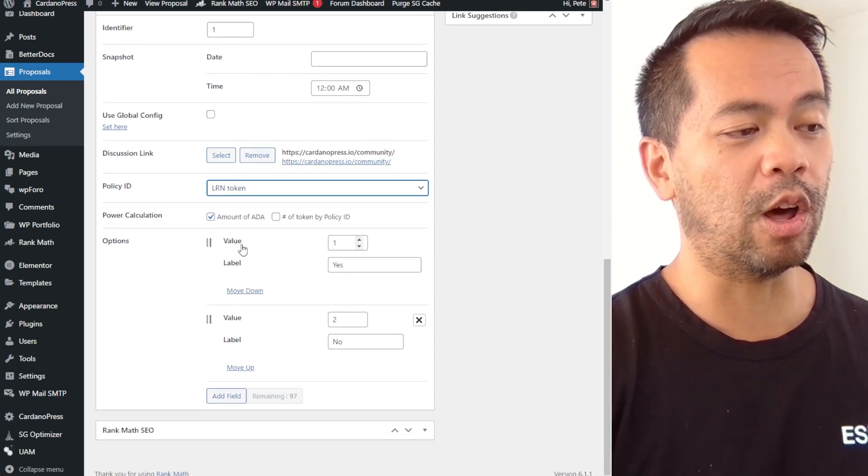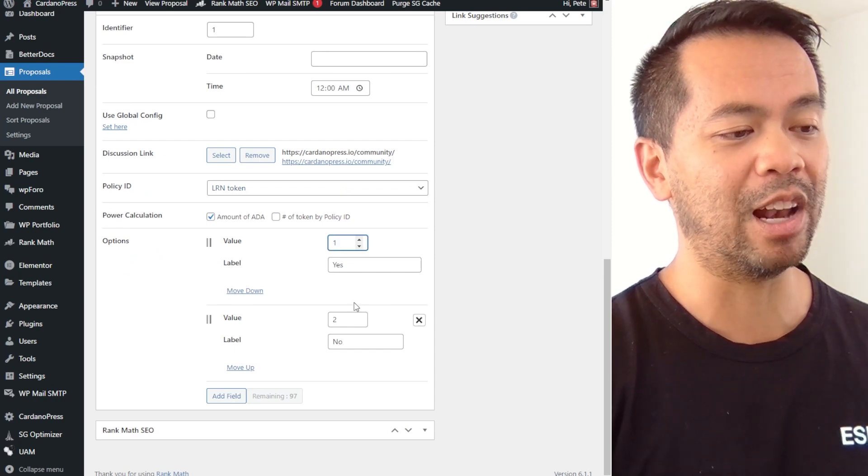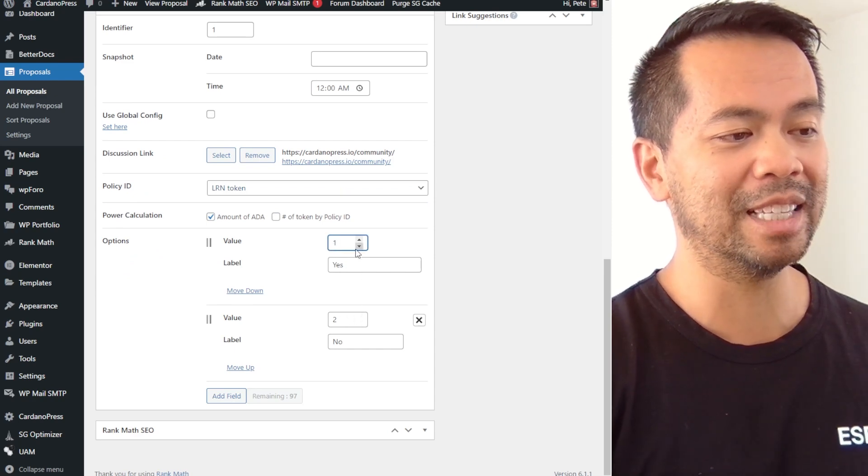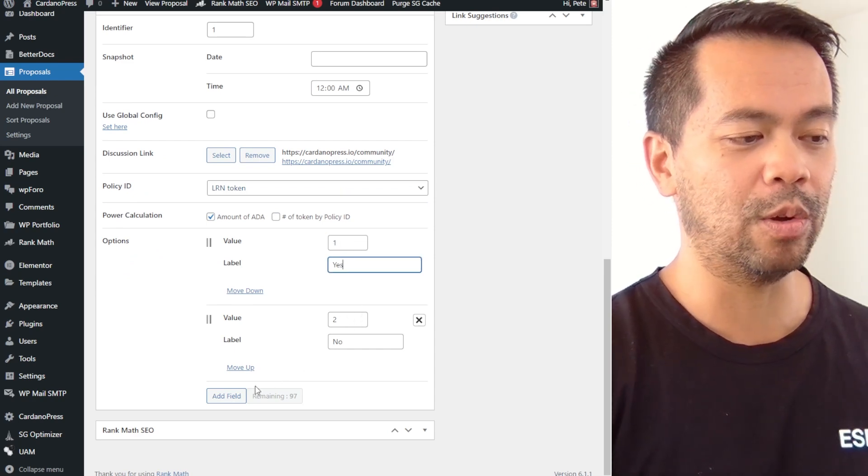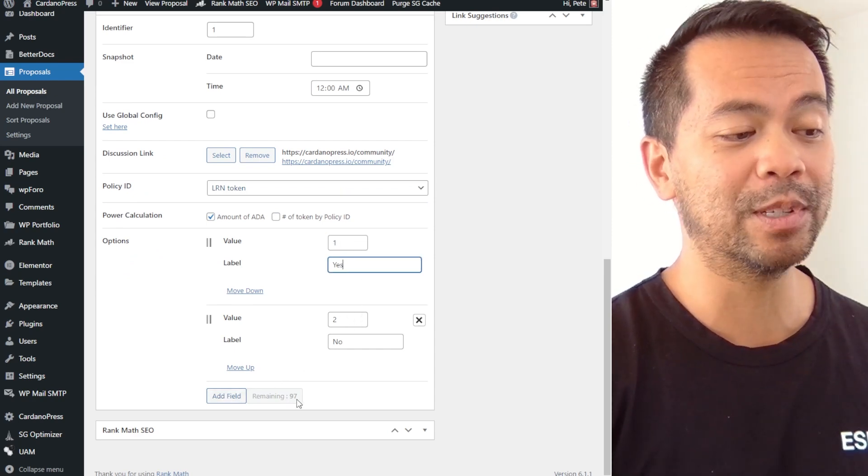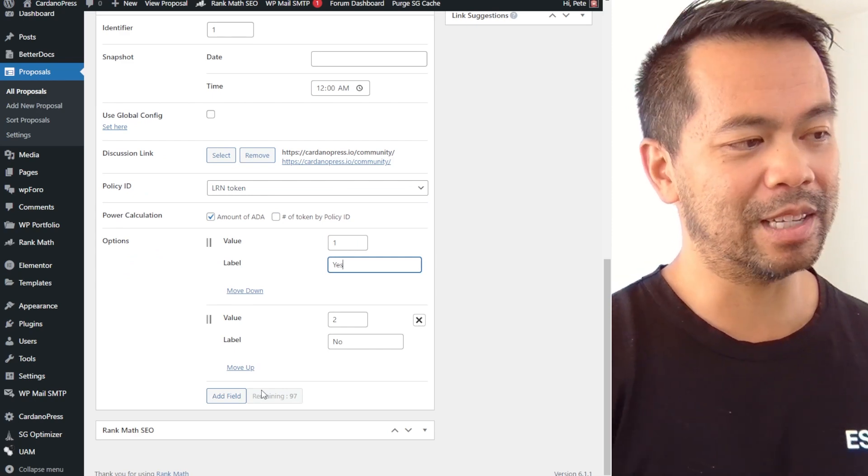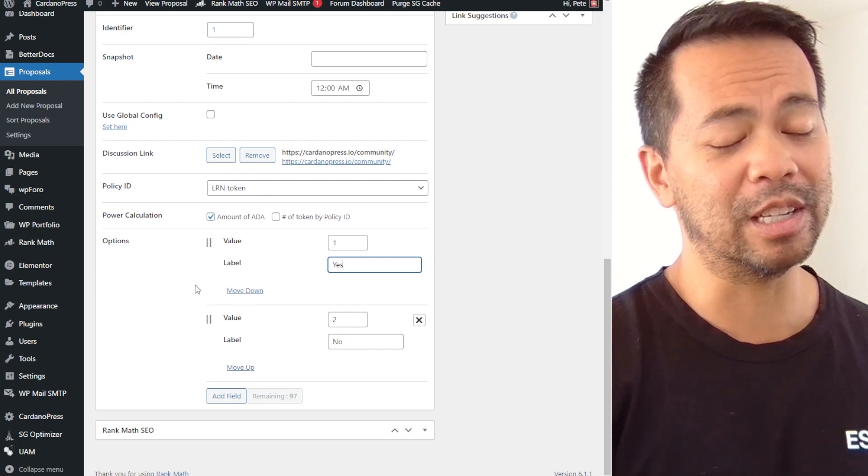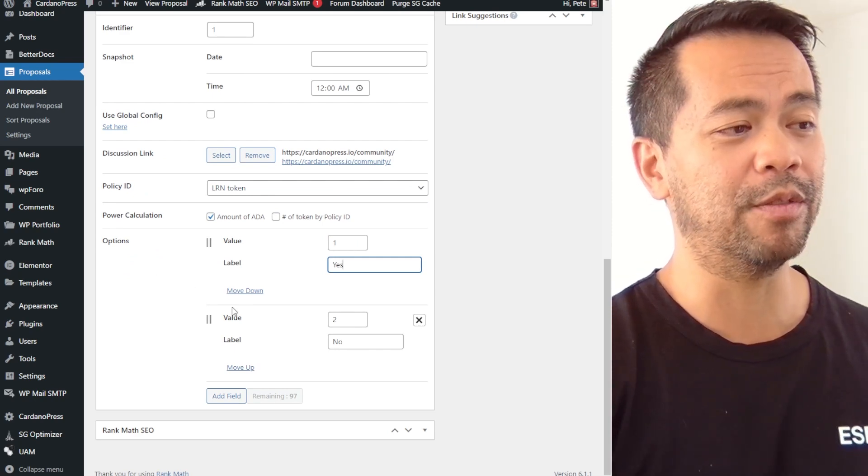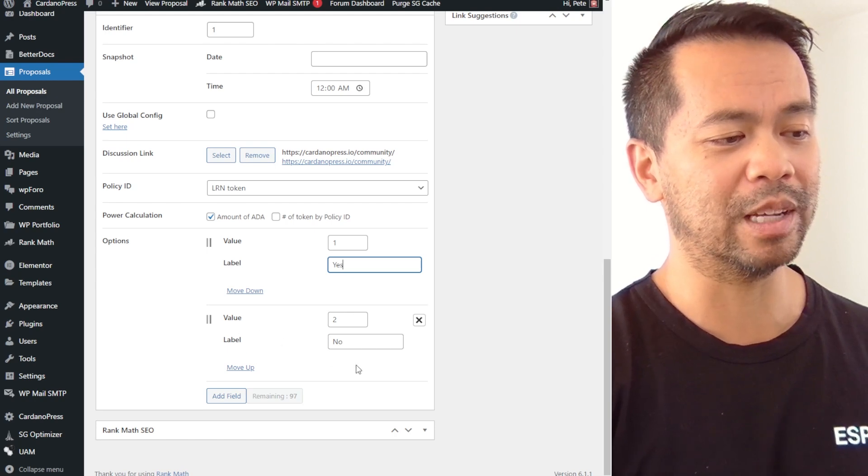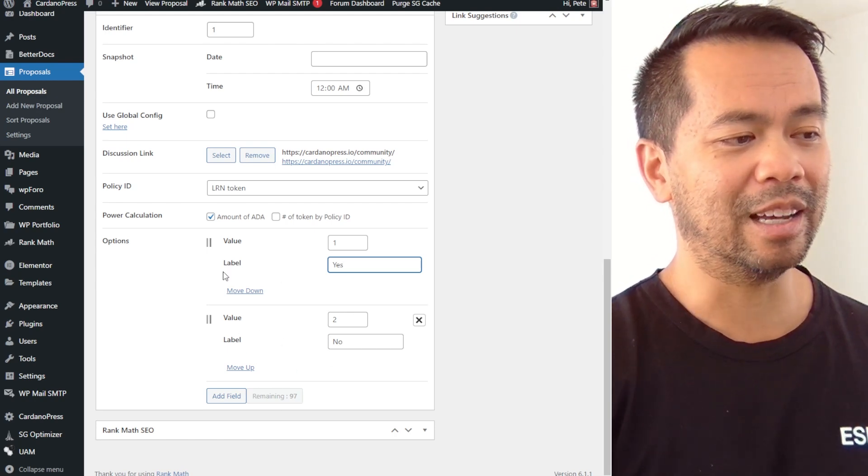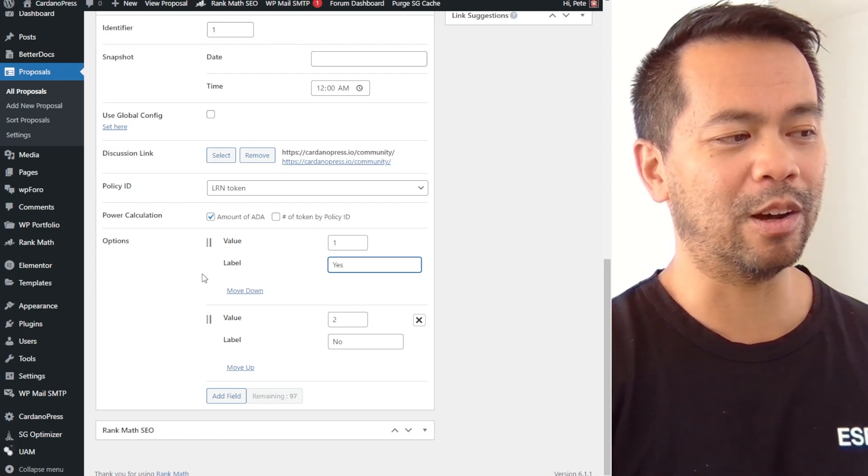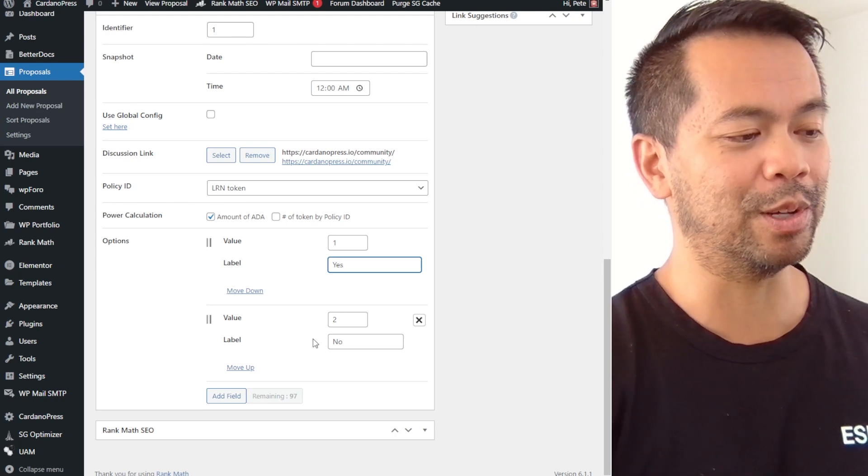Down here is the options of your votes. So you give a value to each one of these and then you can say yes, no and add in up to 97 different variations of different options that you may want to vote for. Of course 97 is ridiculous, a two option vote is usually what people do.